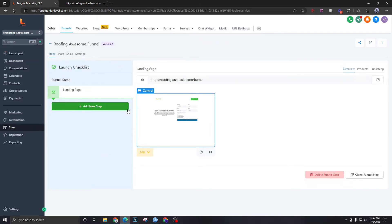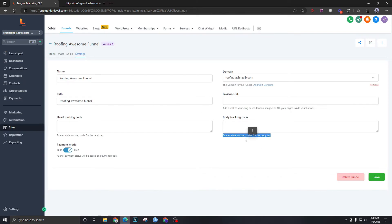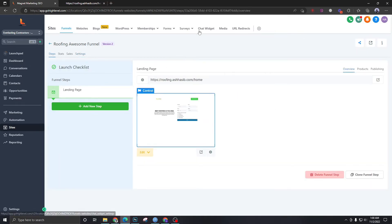So let me go to settings. Actually, it won't let me do from here, so I'm gonna go to chat widget first.